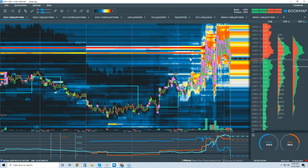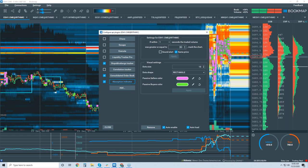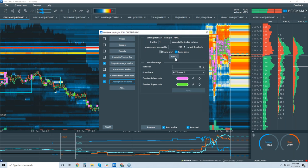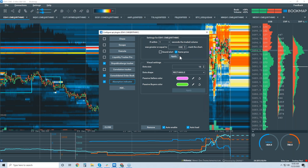Let's take a look at the ES and tone down the absorption indicator — I was looking at it pre-market. We can go to 220, I think that looks pretty good.